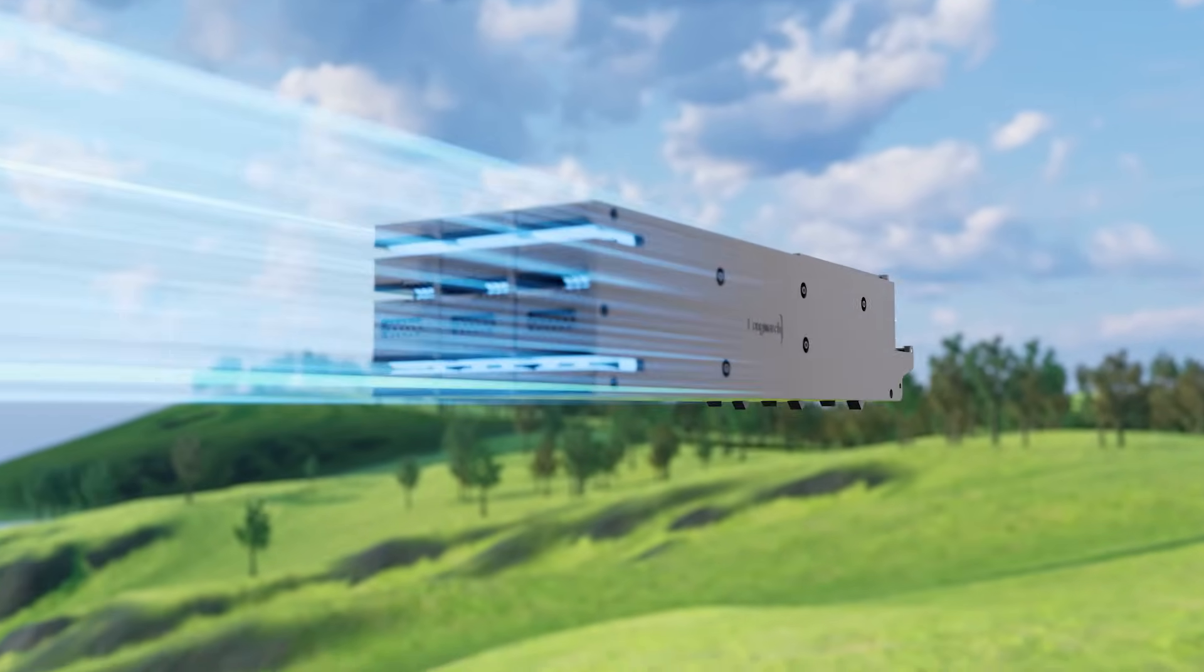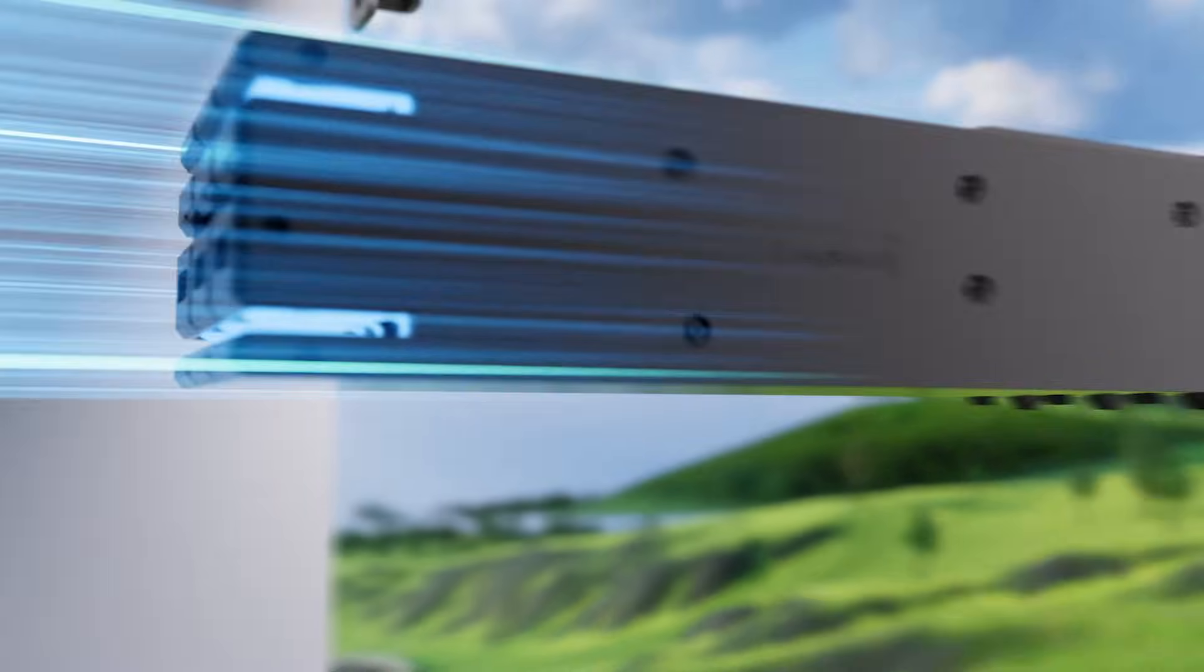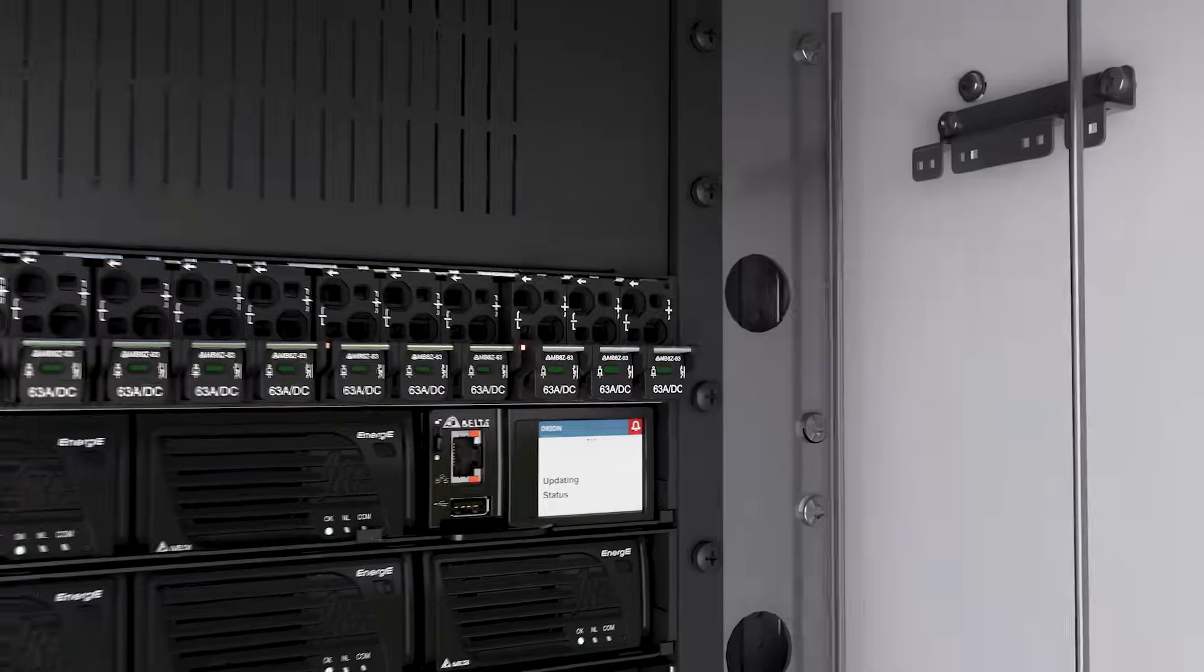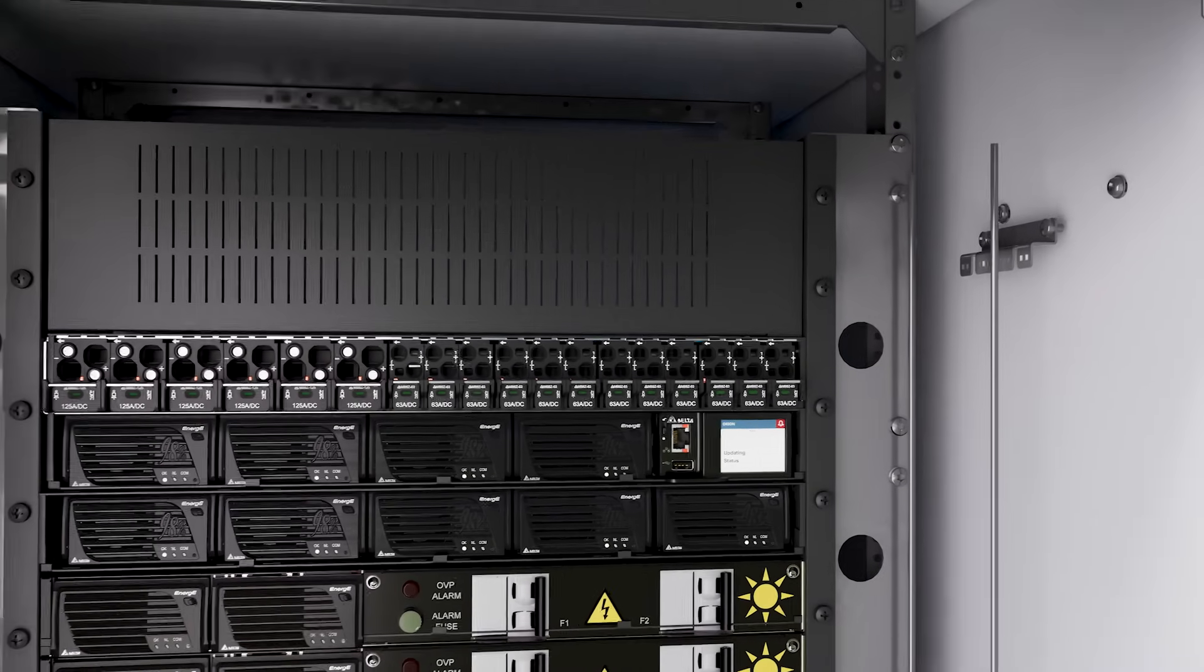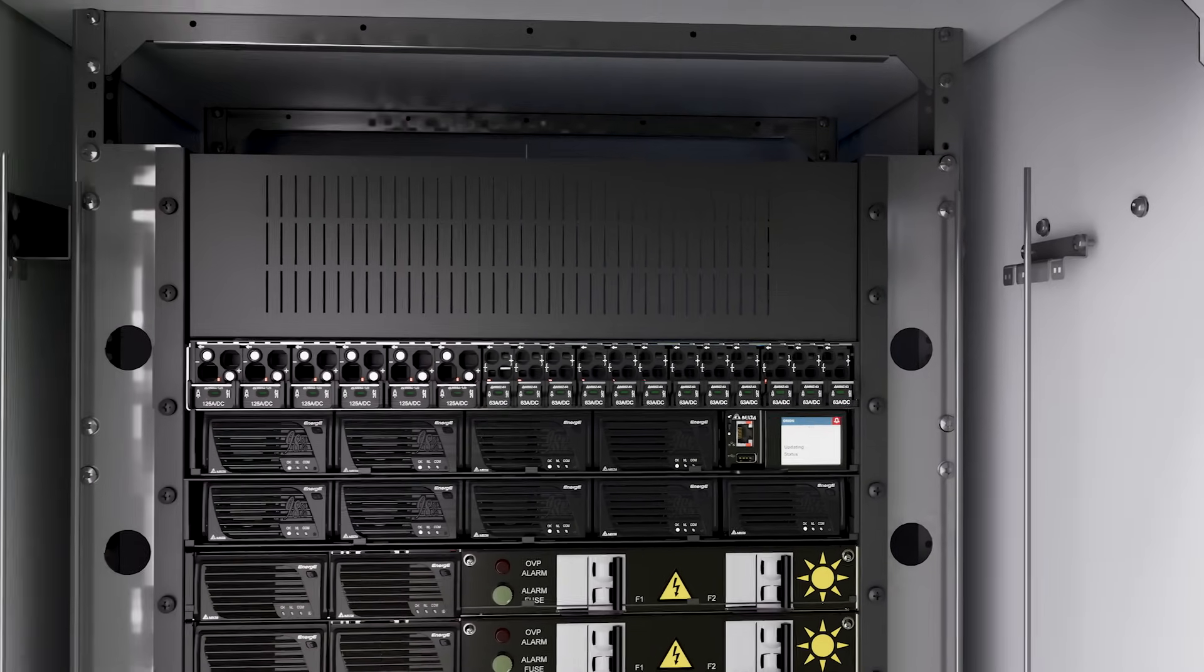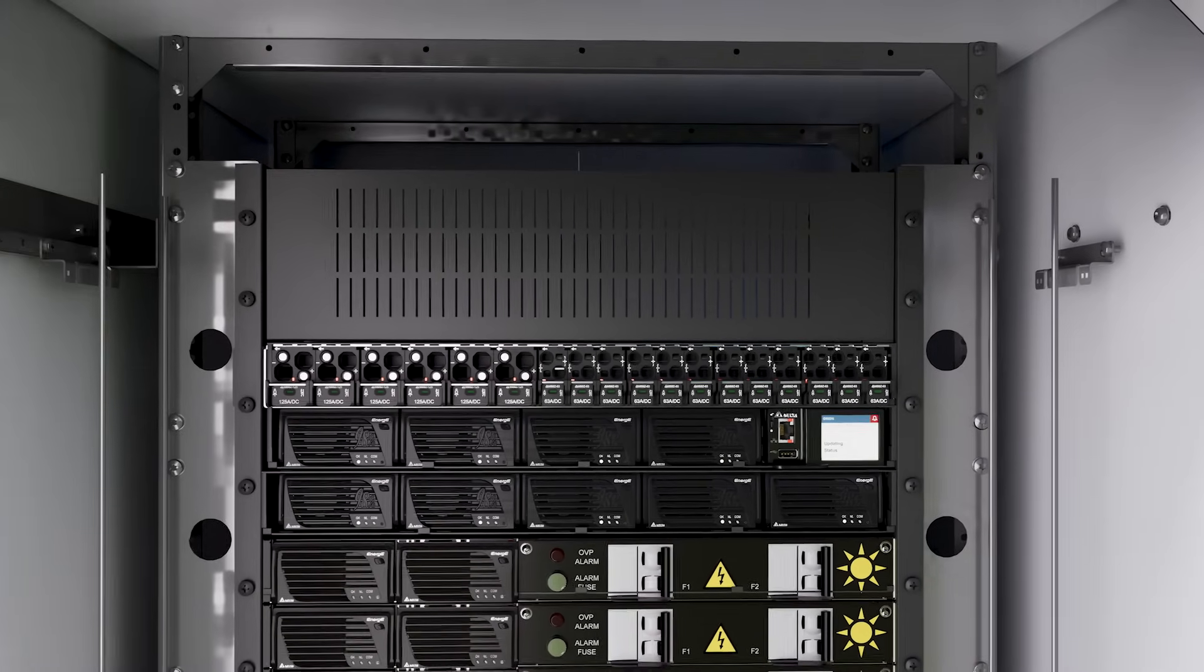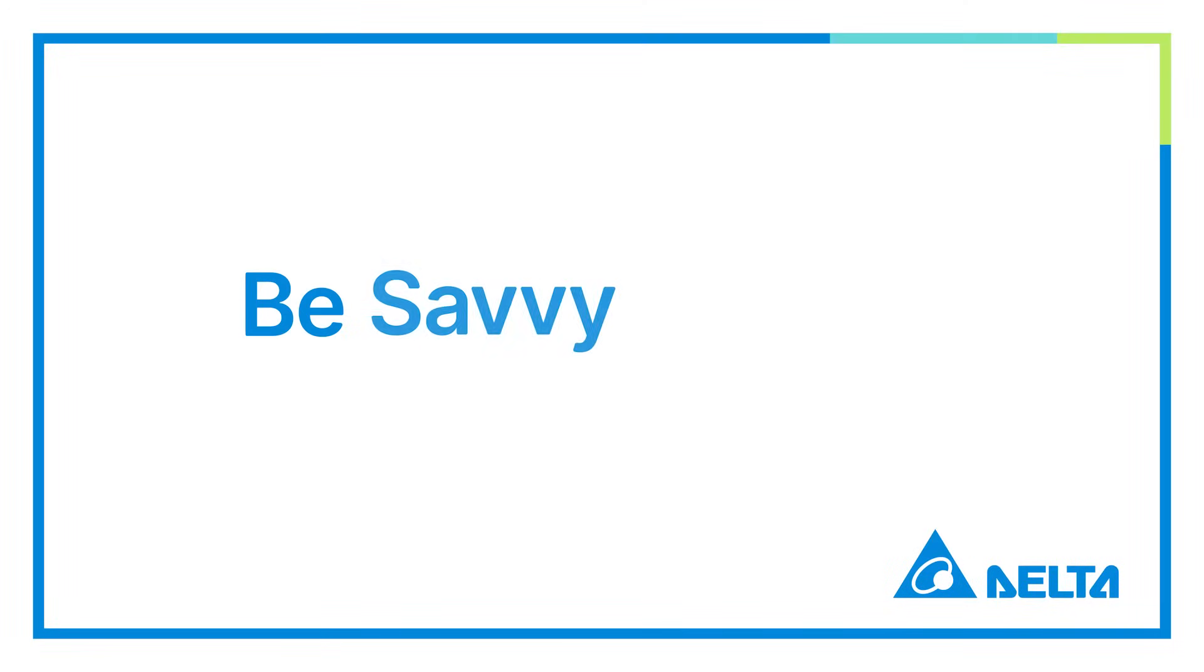So be smart about it, cut costs and take control of your power distribution with Delta's Smart PDU i-Type. Intelligence that scales.